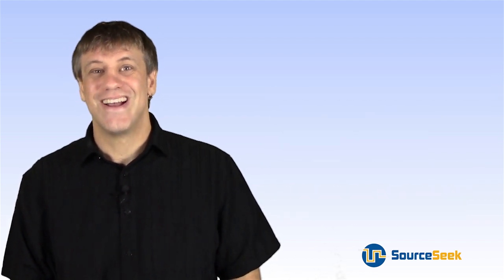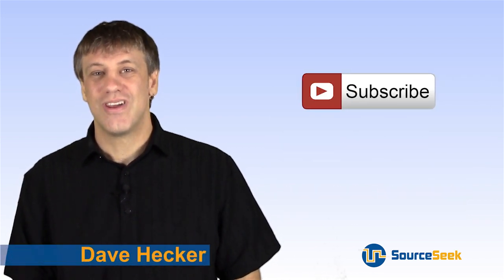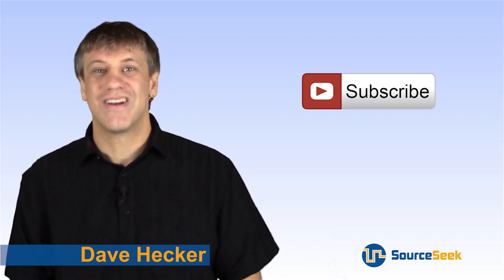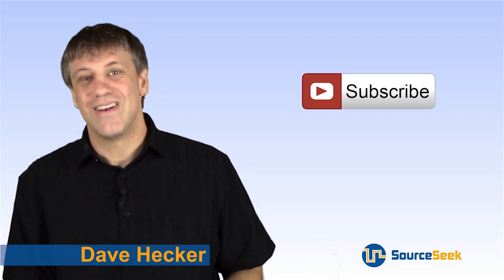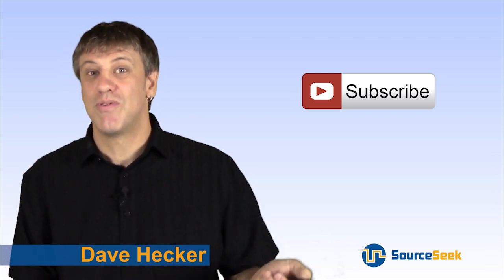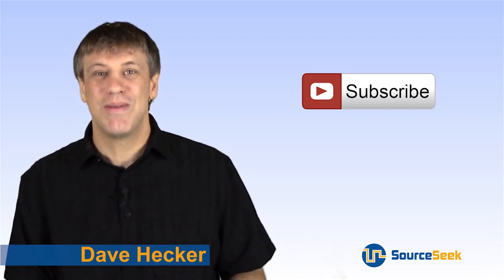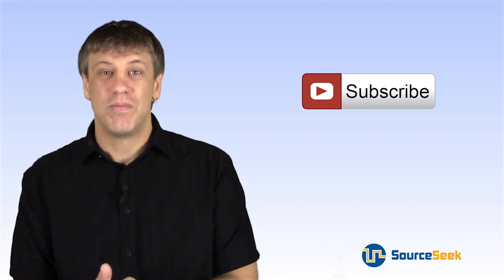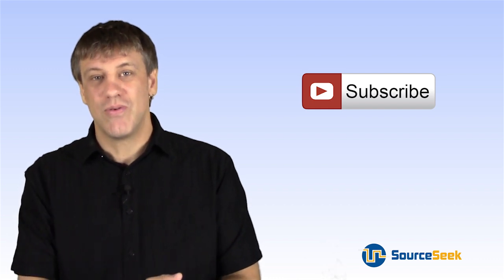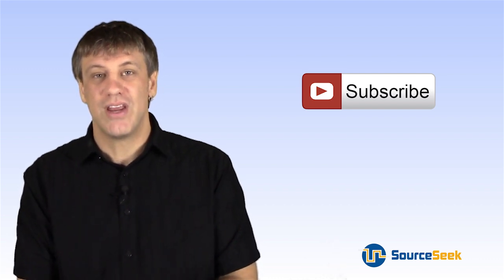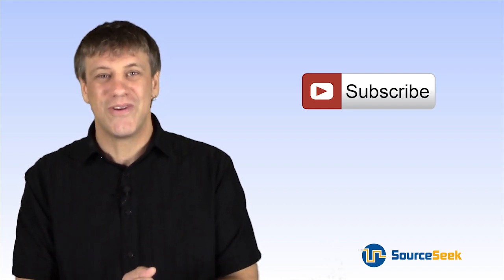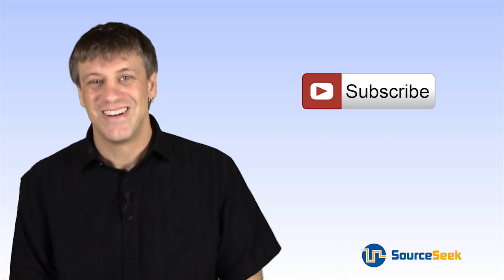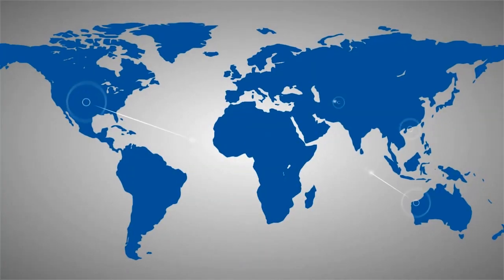So that's it for today. For more outsourcing advice, be sure to visit us at SourceSeek.com. And be sure to subscribe to our channel for weekly tips. We also want to hear from you. So please leave your comments and questions below. We're going to answer every comment and question that comes in. We'll see you soon.